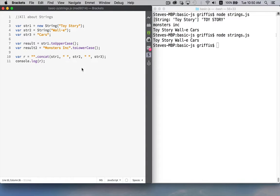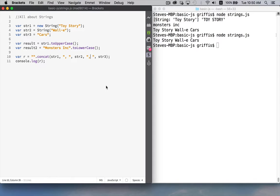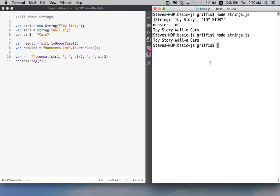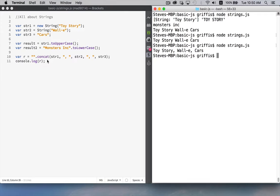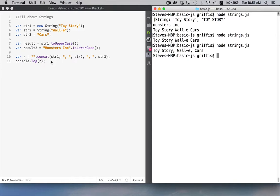There we go so toy story wally cars if I wanted to put commas in here I don't have to just put one character in. There we go toy story comma wally comma cars with the space in there as well so concat is another way of combining strings you can combine strings with a plus sign just using concat is a little bit faster under the hood.